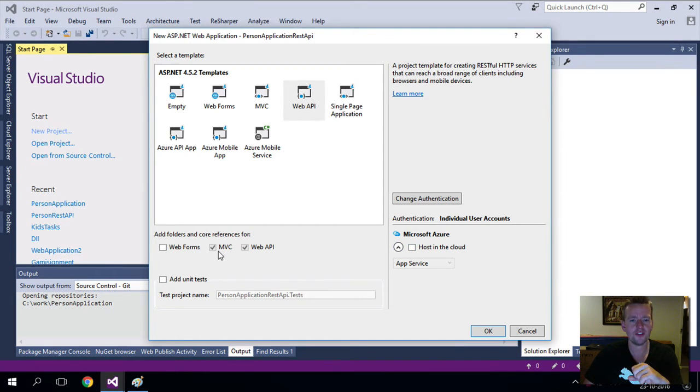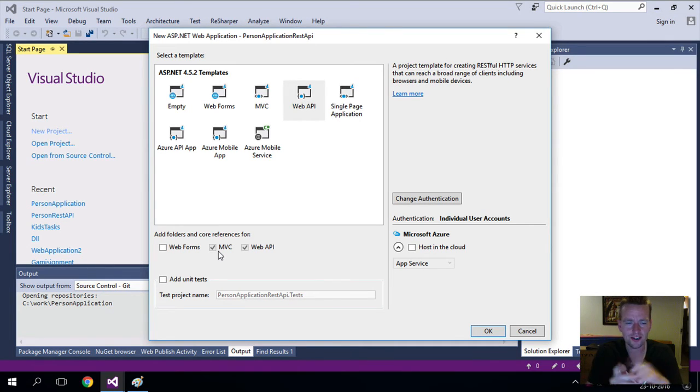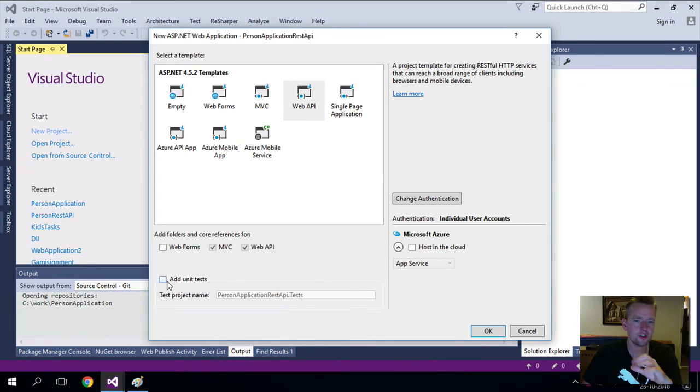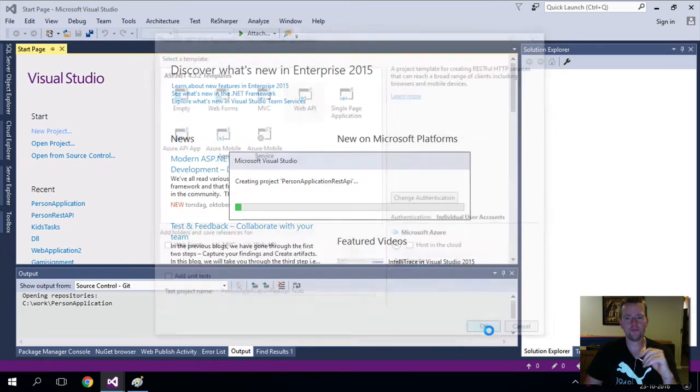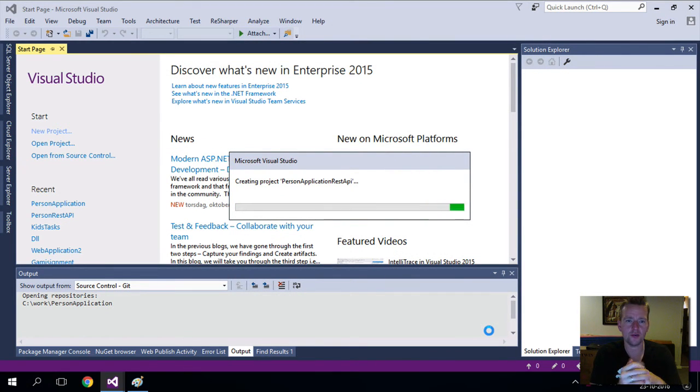I want to have some MVC. The MVC will be for us to have some documentation on our REST API. That's pretty awesome, so keep that in there. And I want the Web API—that's what we're doing. If you want to play around with unit tests, you can go for that. I'm not going to do that yet. Let's just say OK, and it'll scaffold the solution for us. I'll get back to you when it's done.